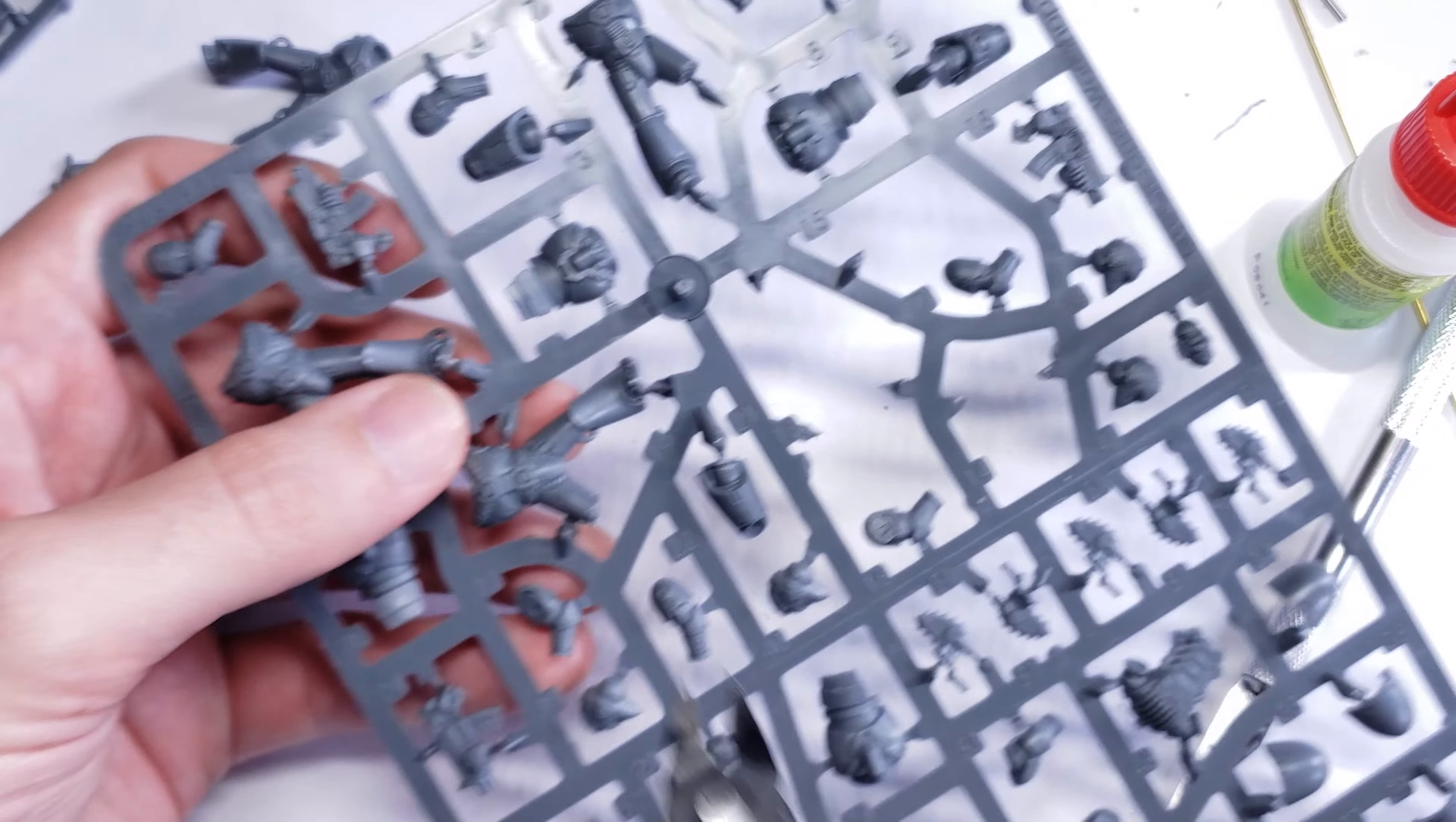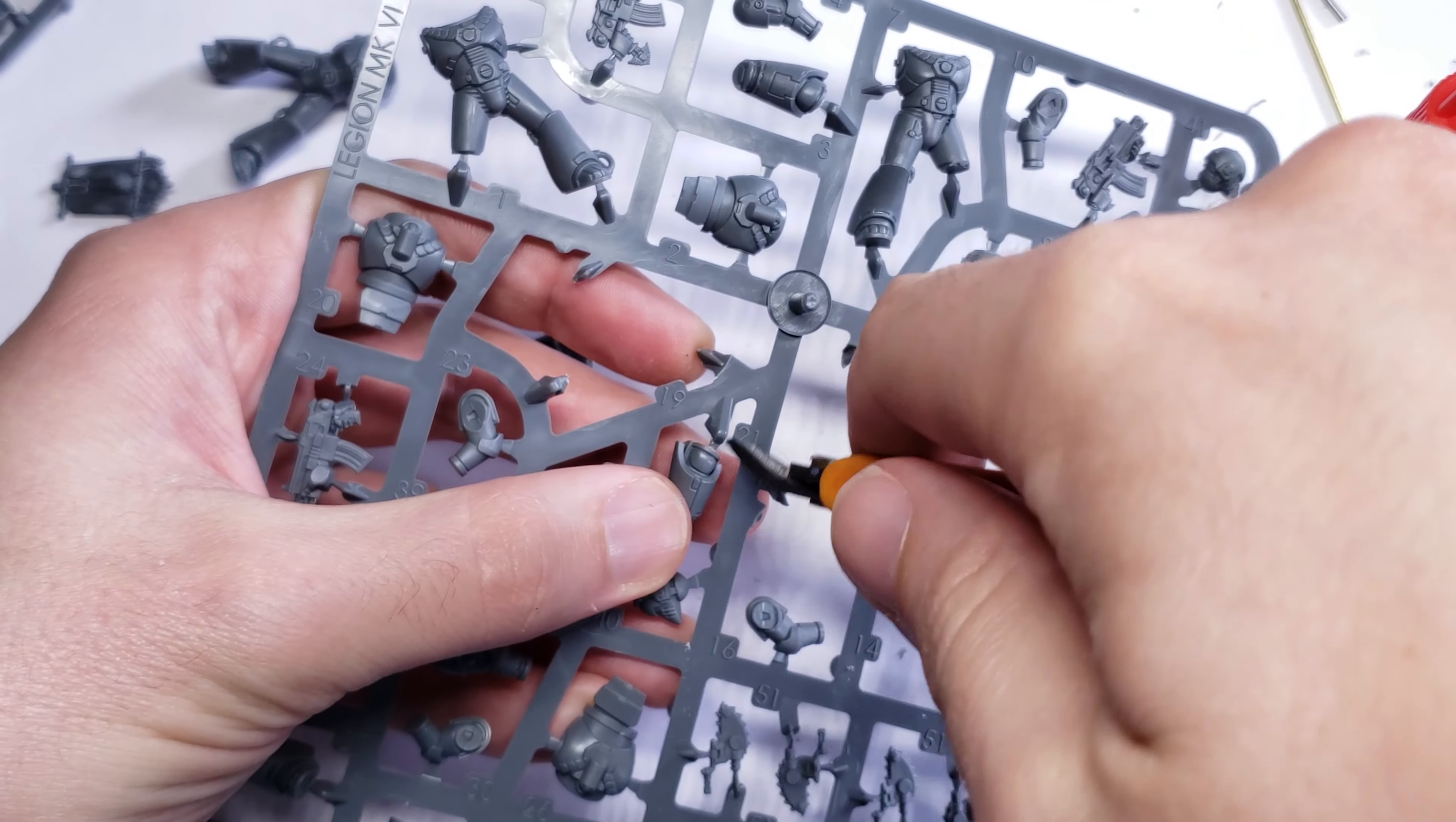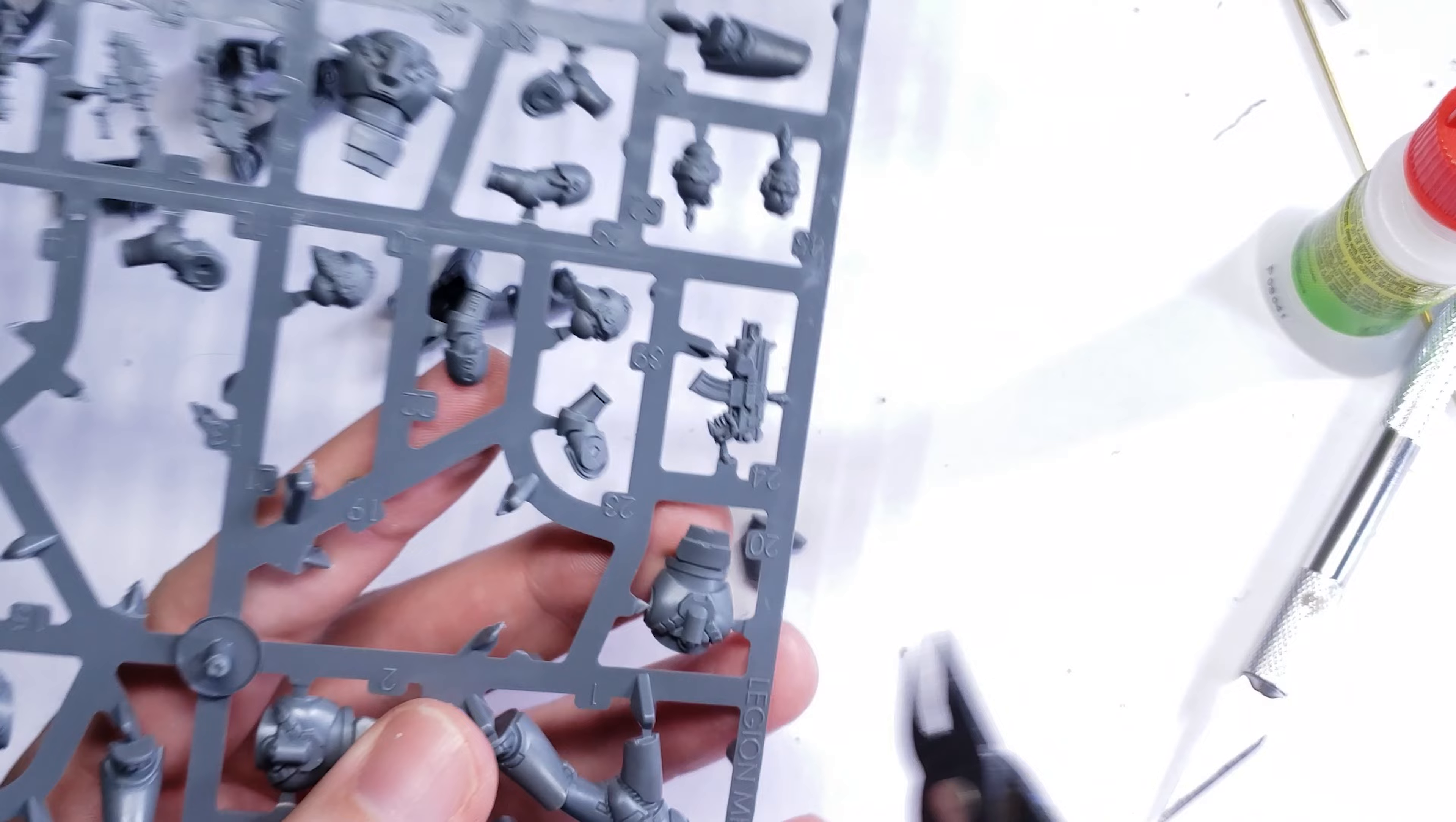To start with, I built the legs and torso of my Marine following the normal instructions. You can use any of the legs and torso combination here, but I prefer the ones that have a Marine in a more neutral standing still pose as opposed to walking forward.